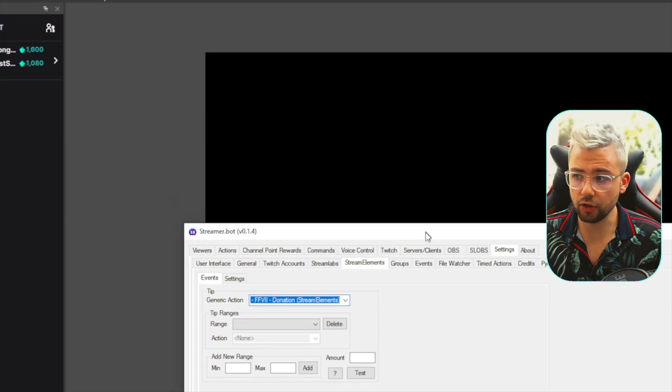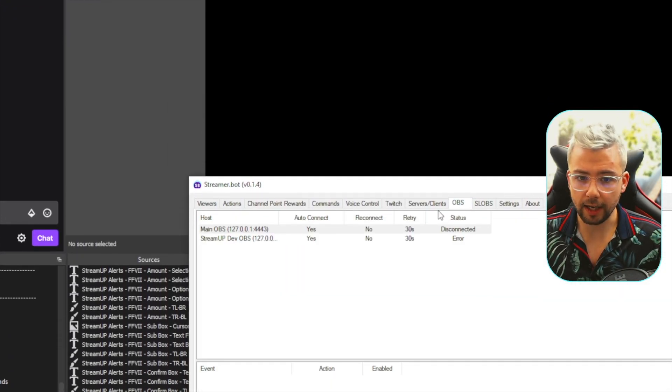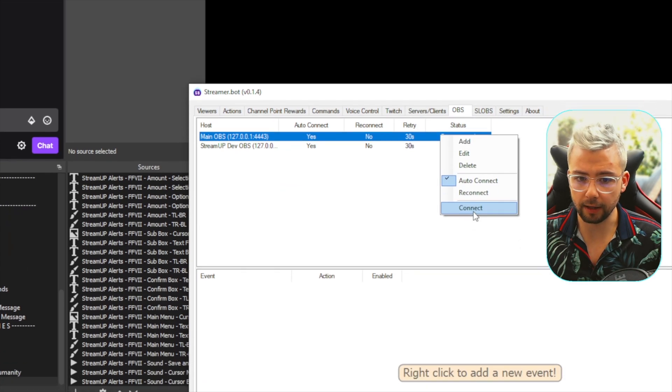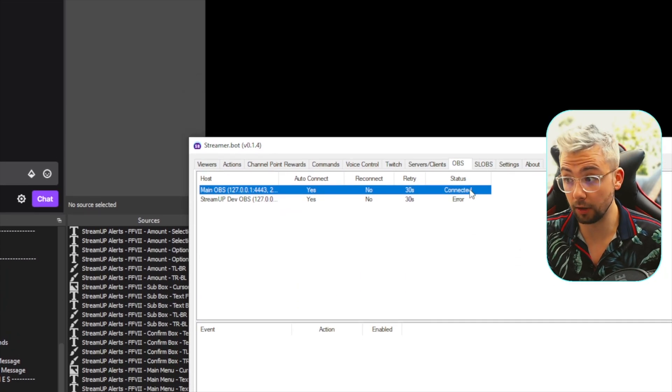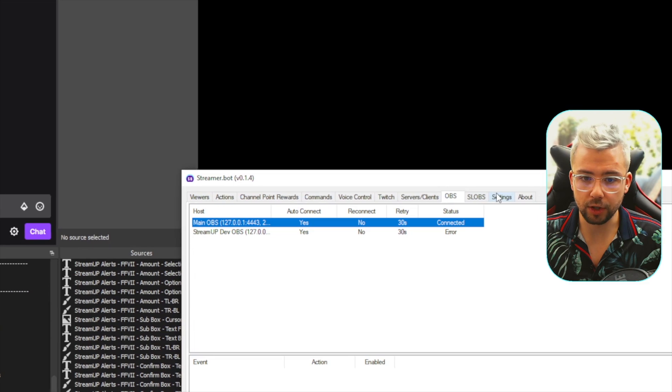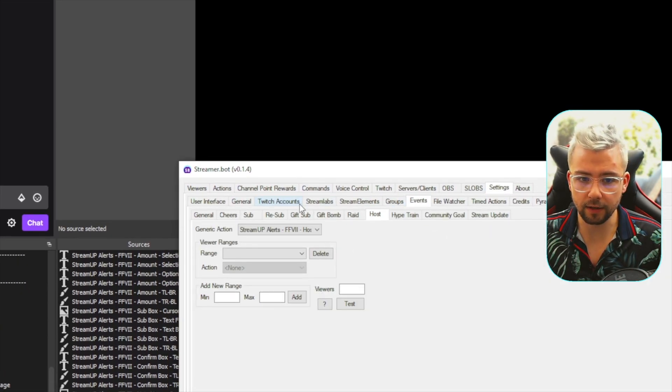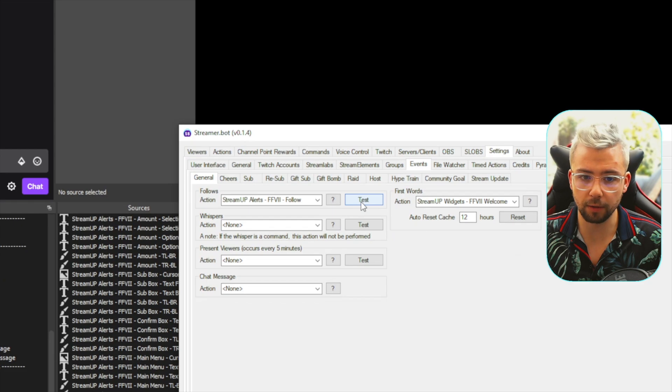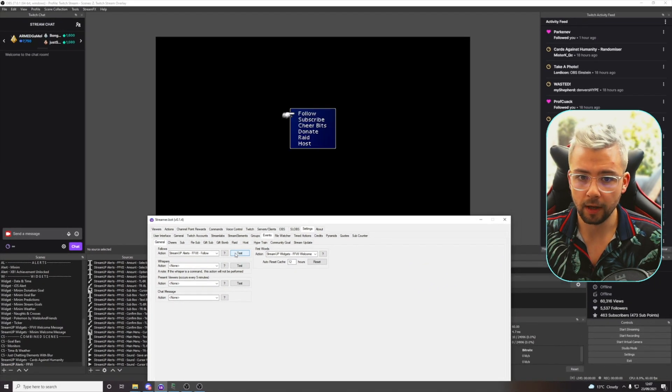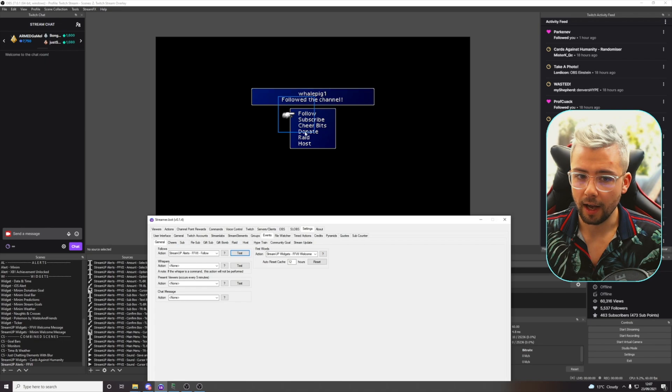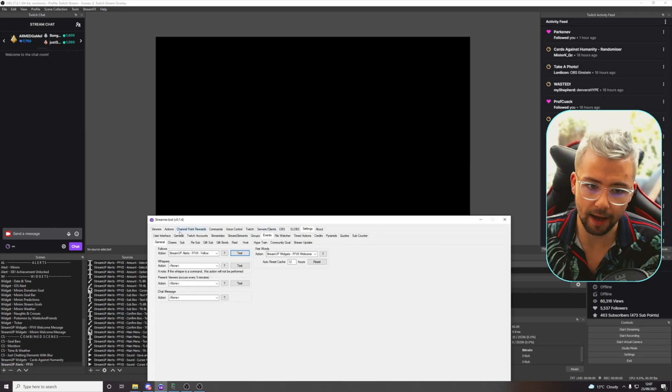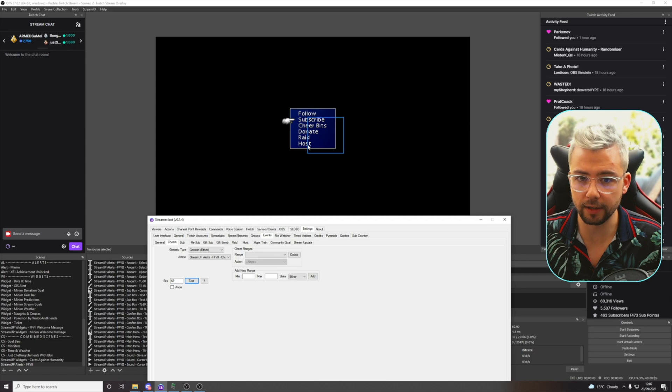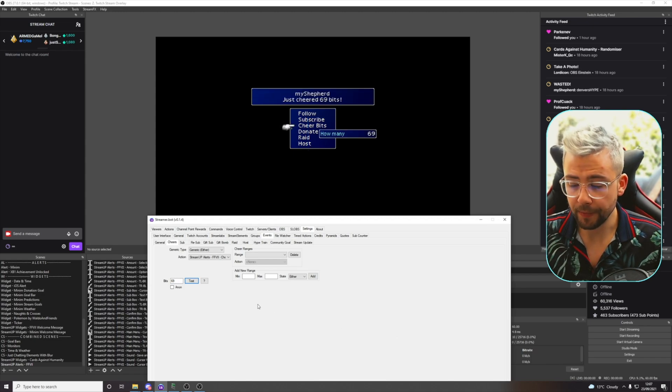Everything's connected in the OBS tab, so we're going to right-click and press Connect, make sure we are connected. Then we're going to go to Settings again, Events, and then you'll be able to see, if I press Follow and do Test, it'll start animating on screen and test that message just there. Same for Cheers. If we do a test, say 69 bits, you'll see Bits comes on, we're ready to go like that.